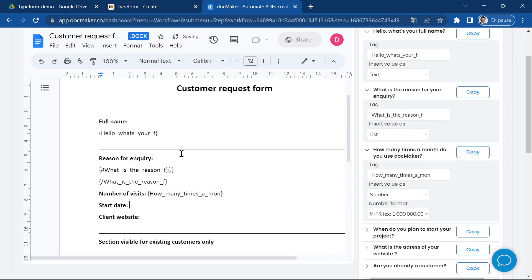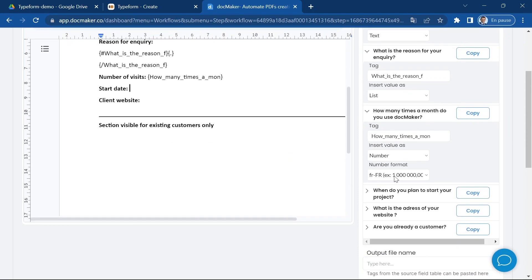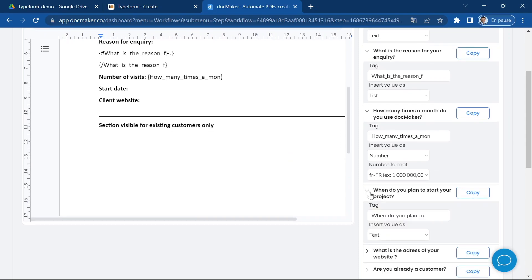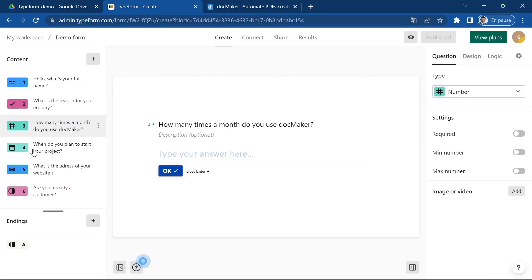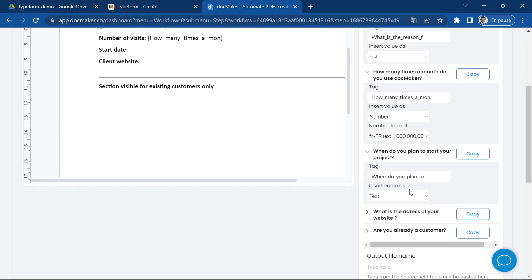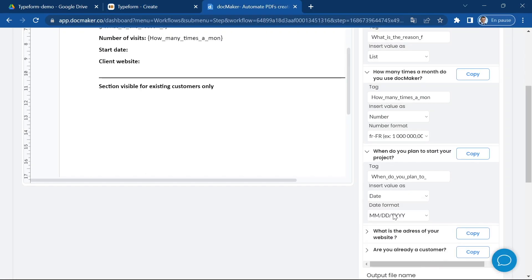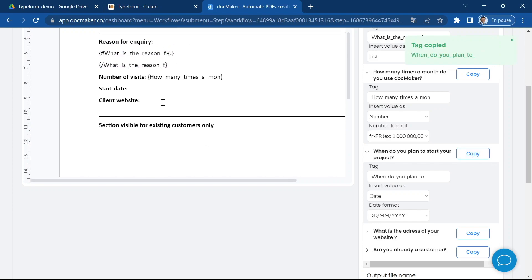Next one is a date. You see here it's this question with the date format. I'm going to insert it as a date and I'm going to choose this format. I'm going to copy the link and paste it here.